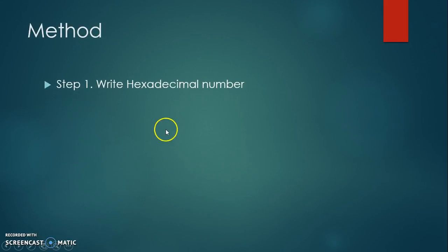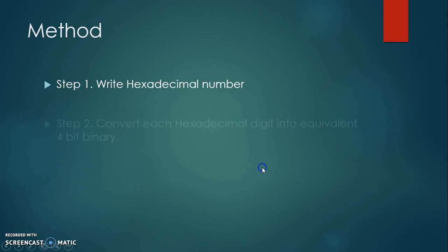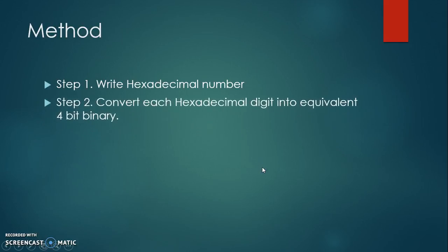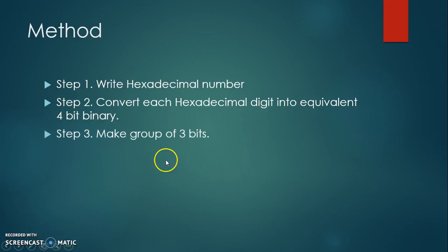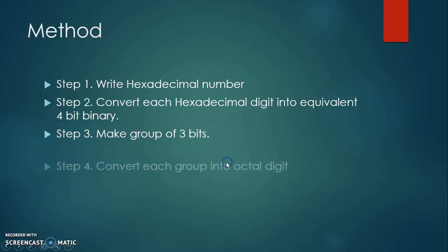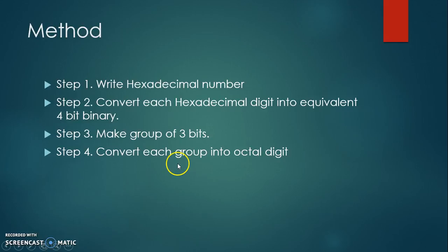In the first step, we have to write the given hexadecimal number. In the second step, we have to convert each hexadecimal digit into equivalent 4-bit binary. In the further step, we have to make the group of 3 bits.